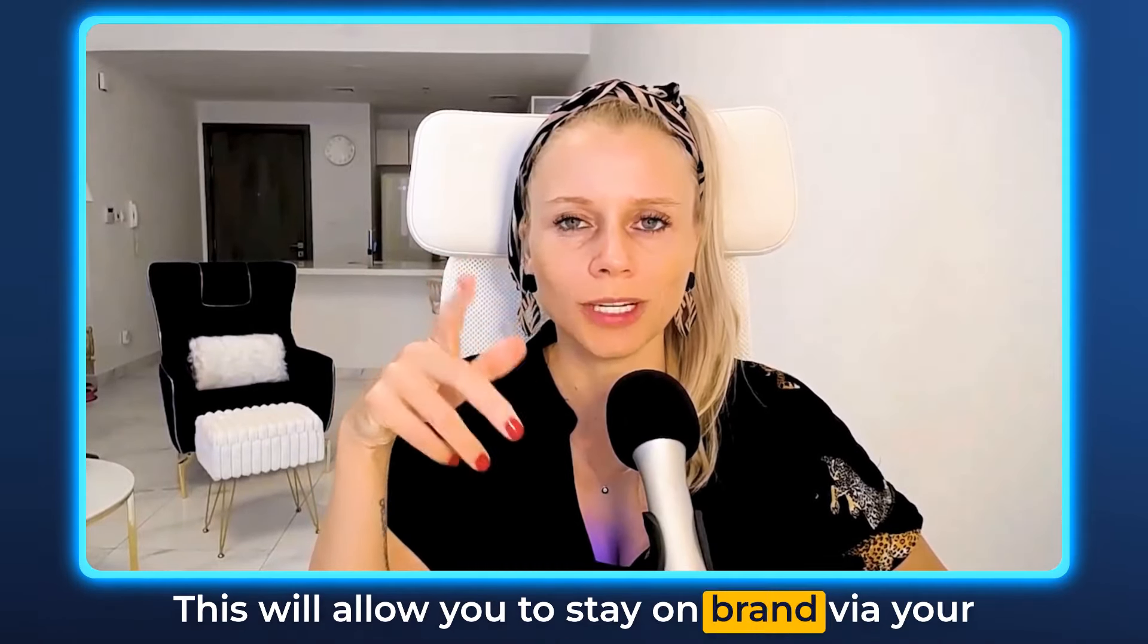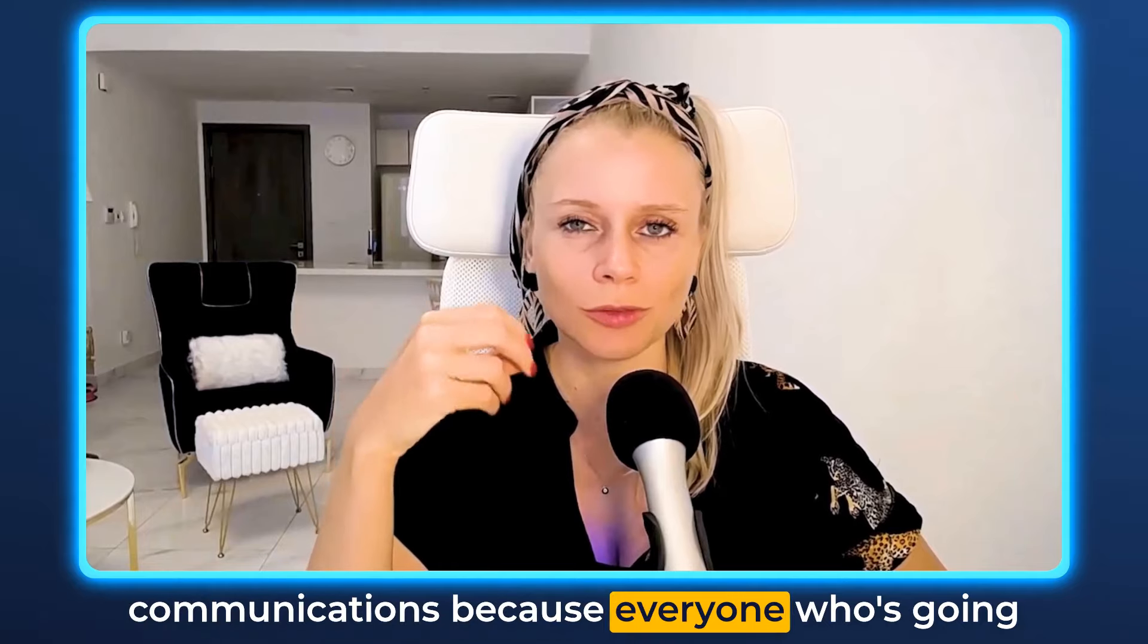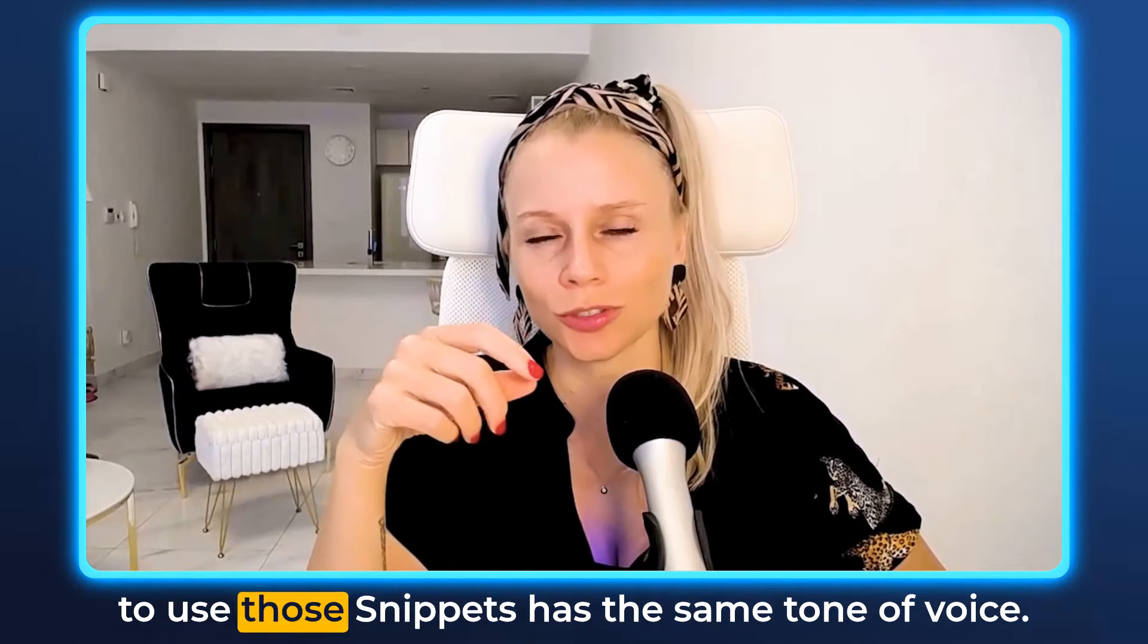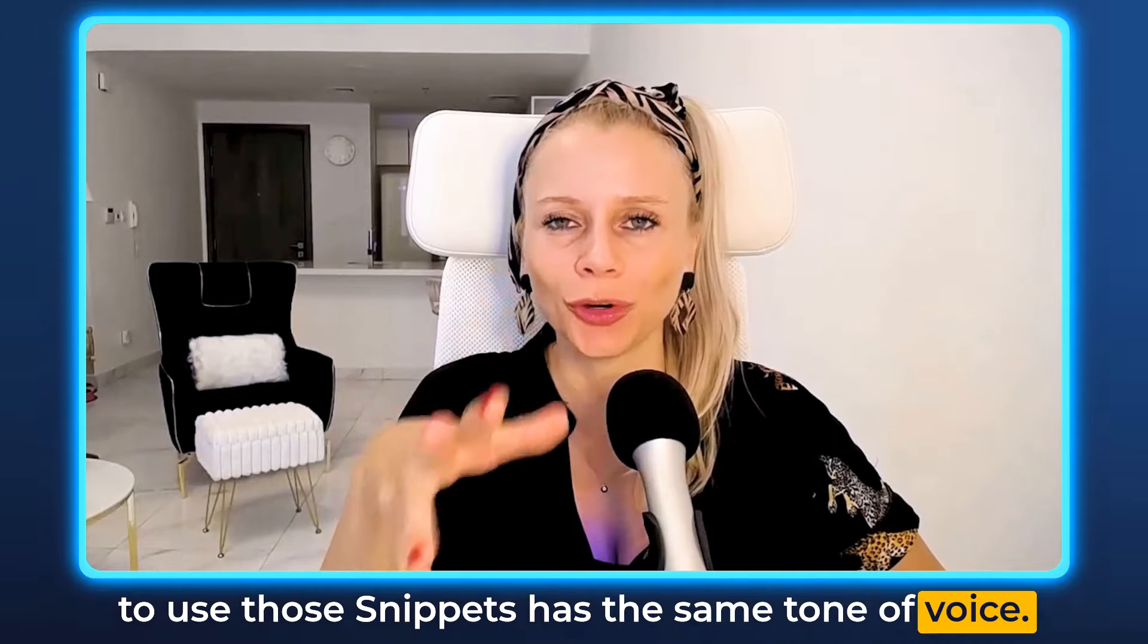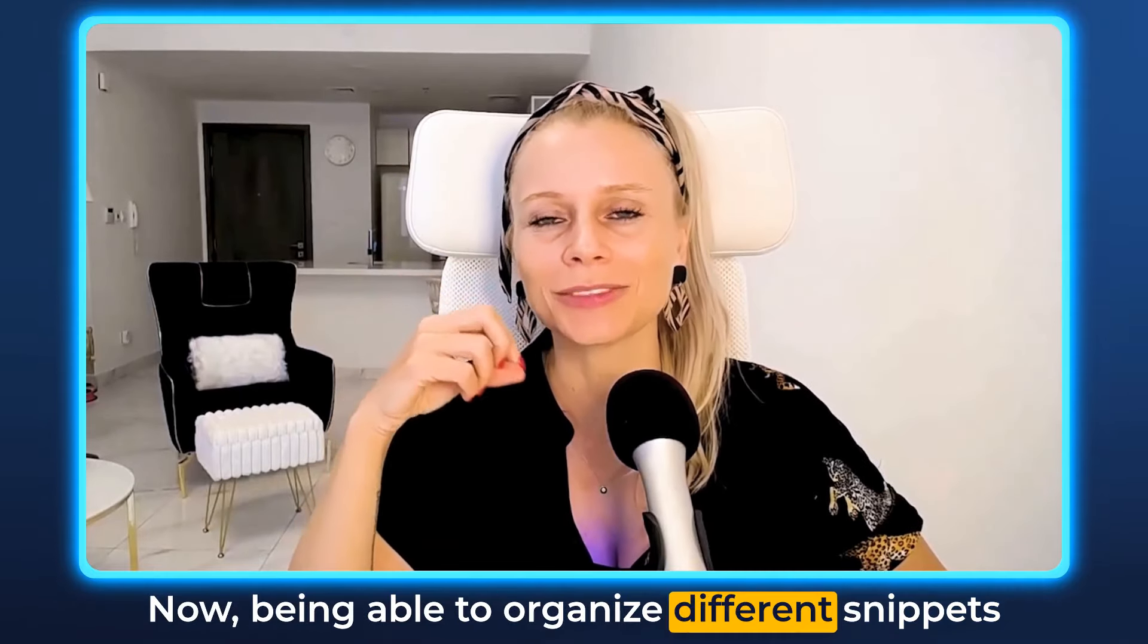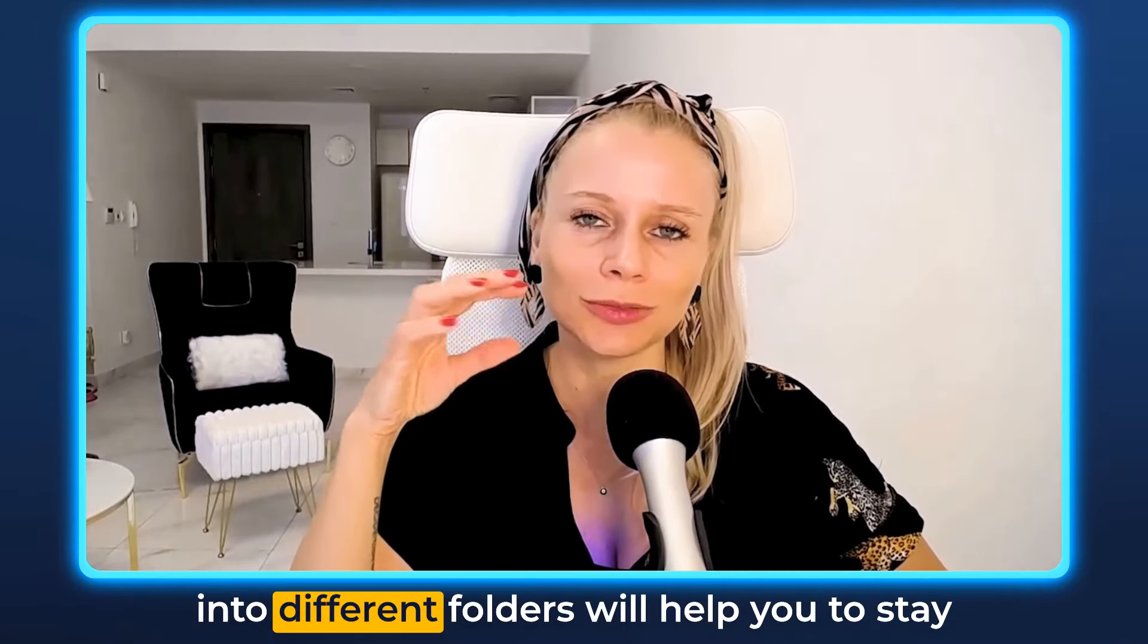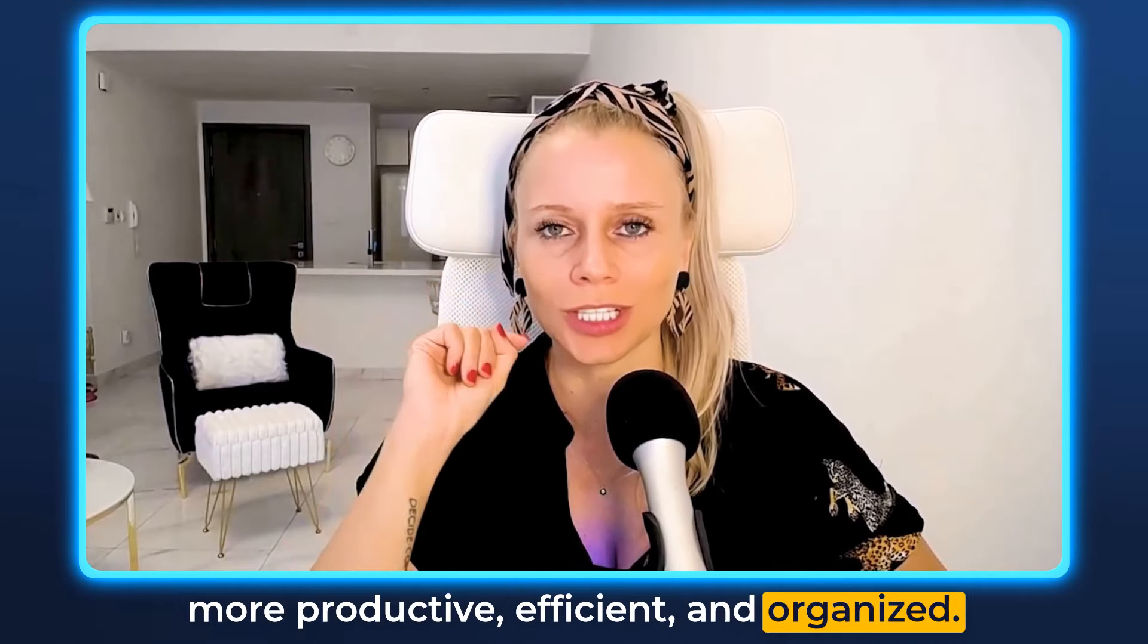This will allow you to stay on brand via your communications because everyone who's going to use those snippets has the same tone of voice. Now being able to organize different snippets into different folders will help you to stay more productive, efficient and organized.